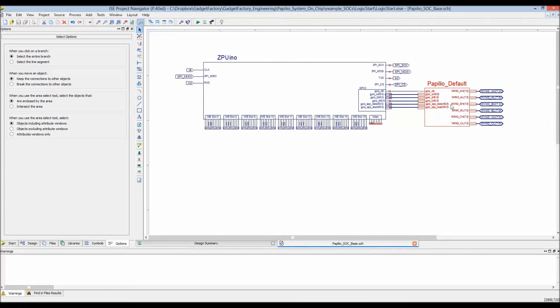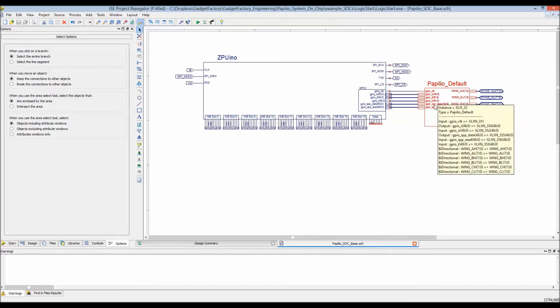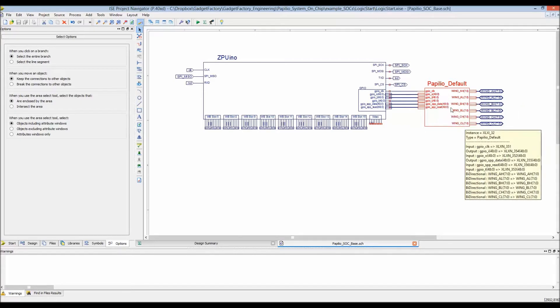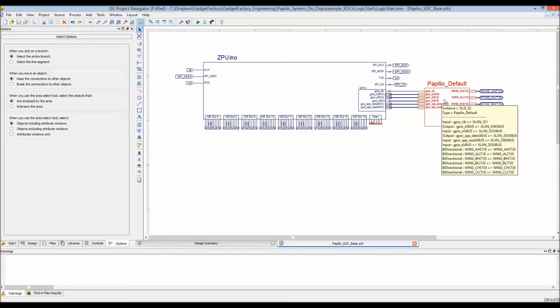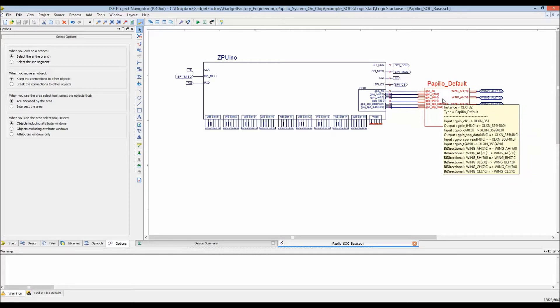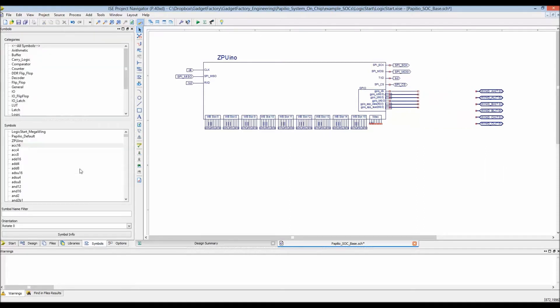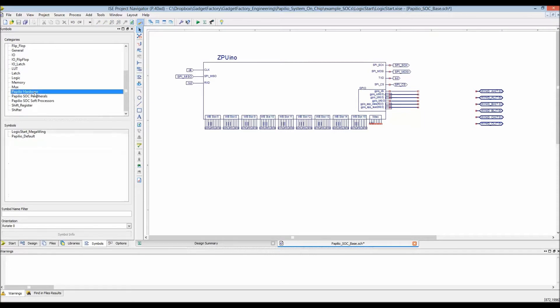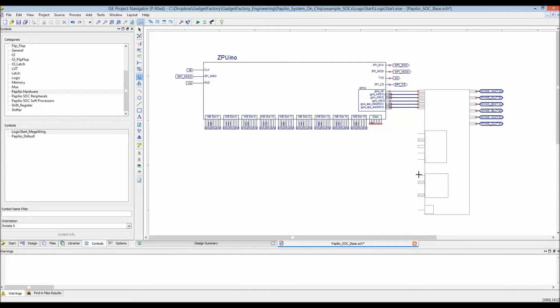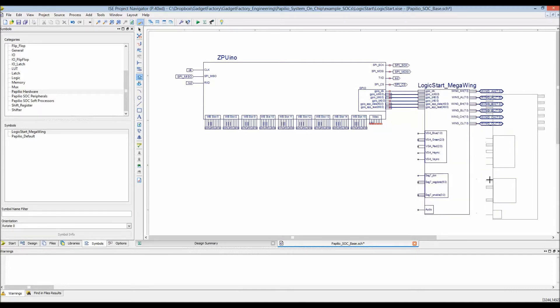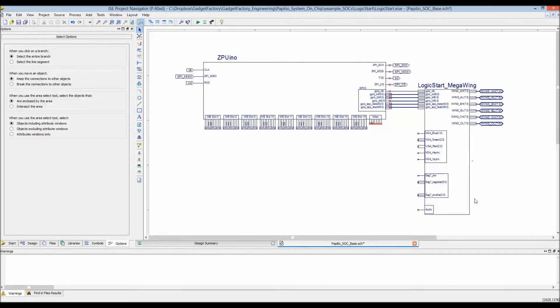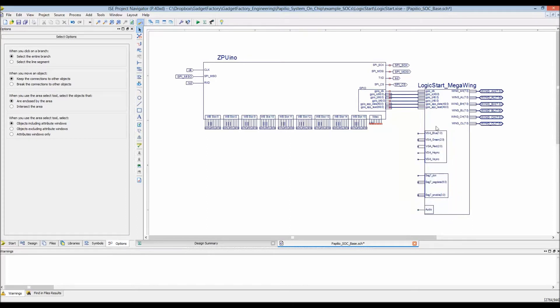Now all the pins are broken out into their own symbol. You replace whatever symbol you have - this is the default symbol for a Papilio board without any mega wing attached. If you have a mega wing like the logic start, you delete the default one, go to symbols, go to Papilio hardware, choose the logic start, and drop it. Now we have convenient connection points for all of our hardware peripherals.